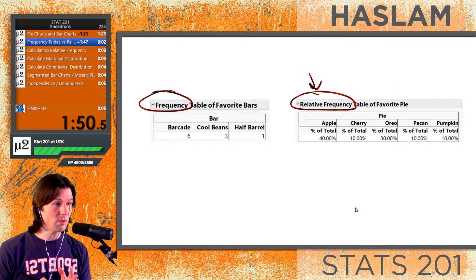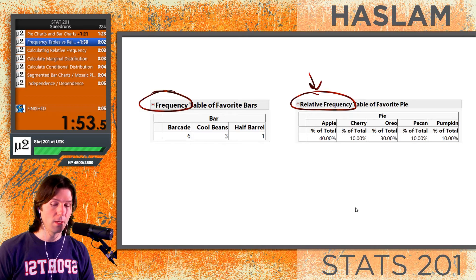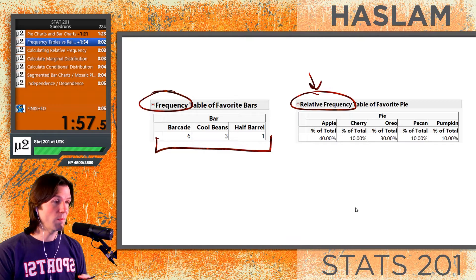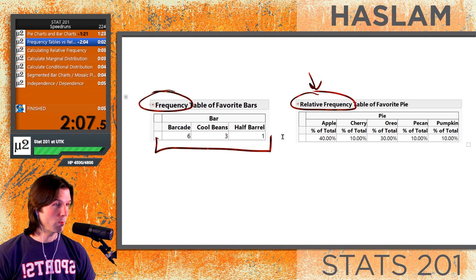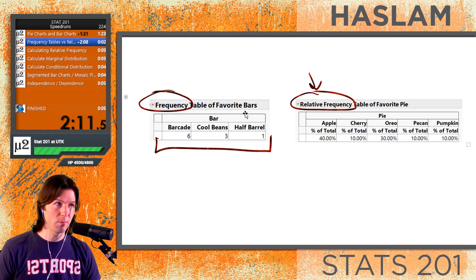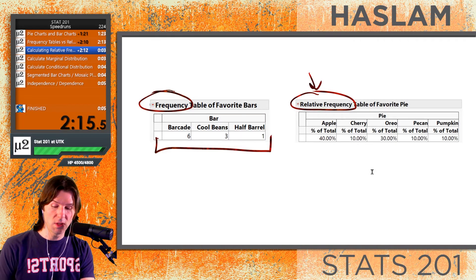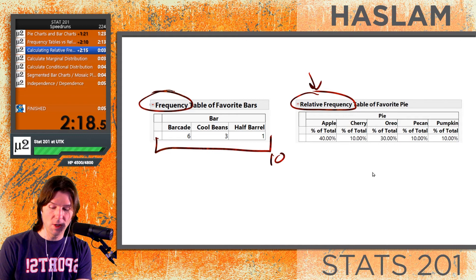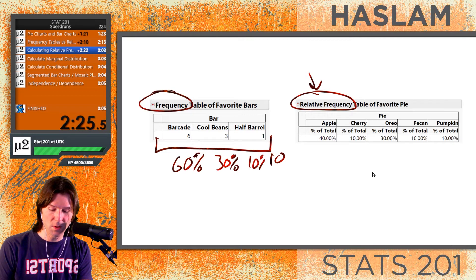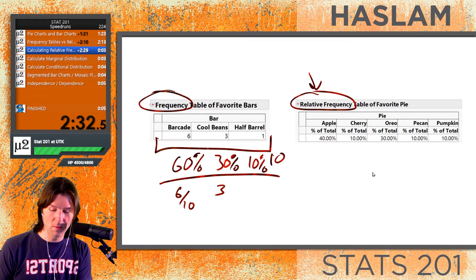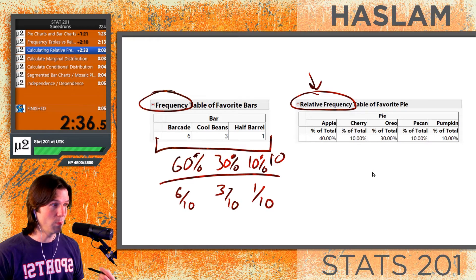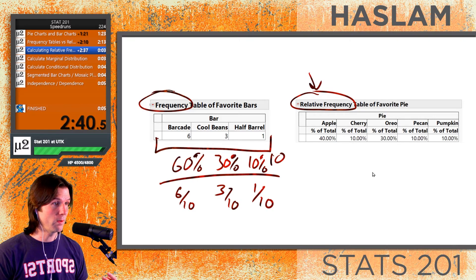An important thing to note is that these are also univariate displays of categorical data. The question was, what is your favorite bar? So these are the counts of individuals who said Barcade, Cool Beans, Half Barrels, and bars from Knoxville. To calculate the relative frequency, you count up the total observations. With 10 observations, we get 60%, 30%, and 10%, calculated as 6/10, 3/10, and 1/10 — how many out of the total were in each category.